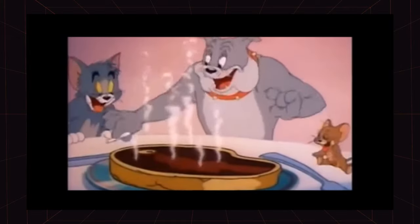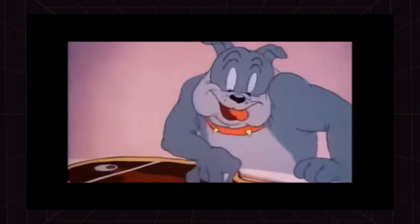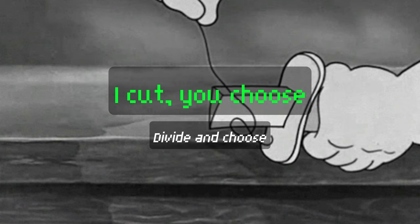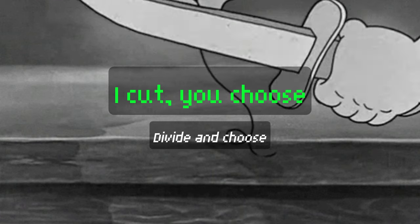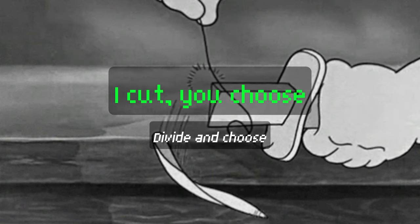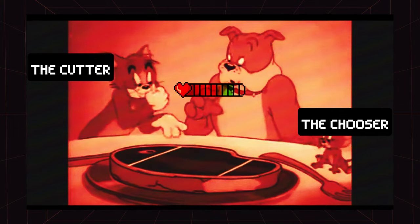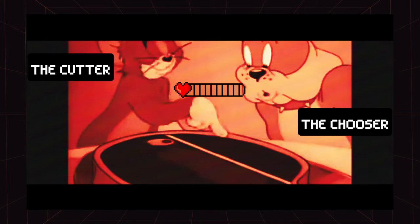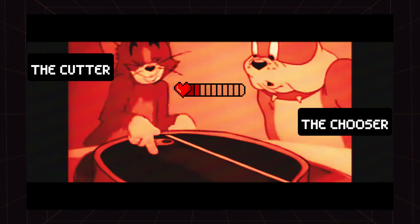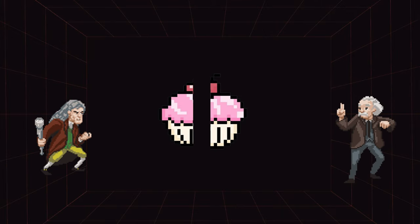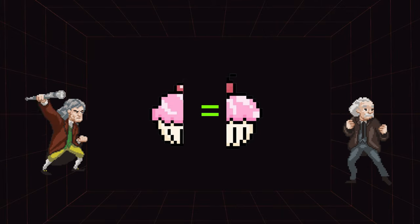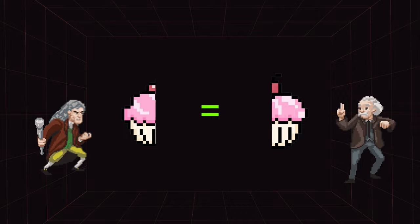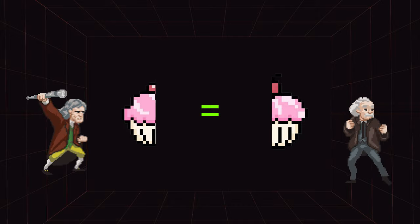Imagine you're splitting a cake. How do you do it fairly while ensuring you get the biggest piece? Game Theory provides the tools, like the iCutYouChoose method, ensuring fairness and maximizing benefit. The cutter divides the item into two pieces, trying to make the pieces as equal as possible, at least from their perspective. The chooser then selects one of the two pieces.